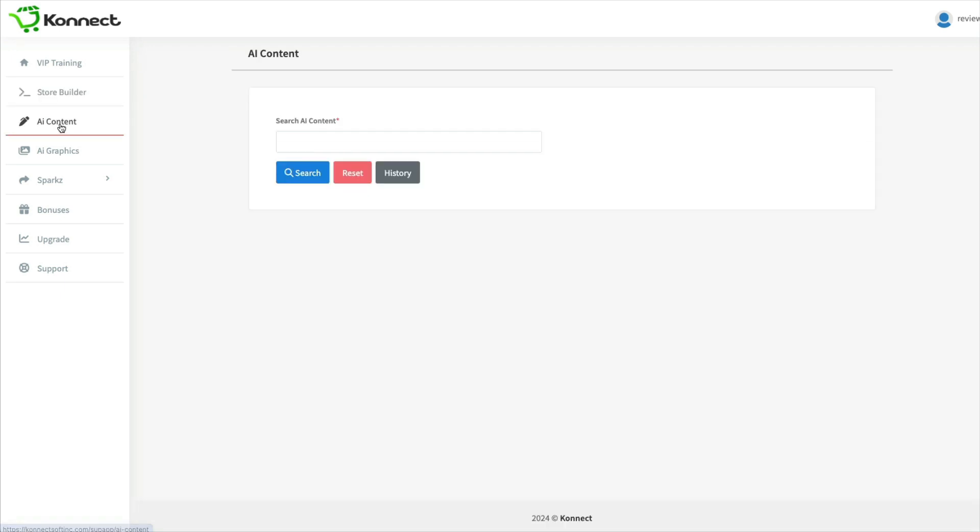You can also use the AI content here. So all you would have to do is put in something that you want the AI to write.